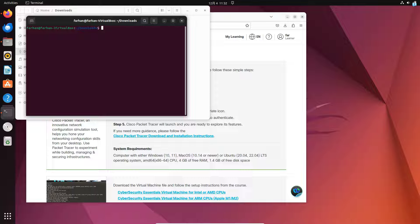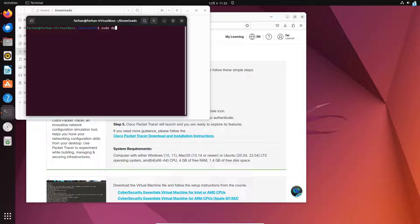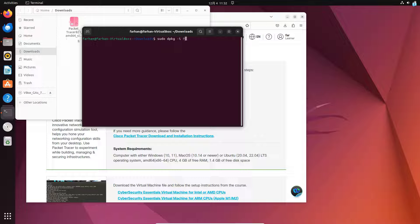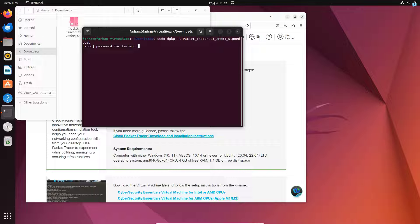Now we're going to install the Packet Tracer with the command sudo dpkg -i the name of the file. You can use tab to autocomplete, and then press Enter. Type in your password for the user.